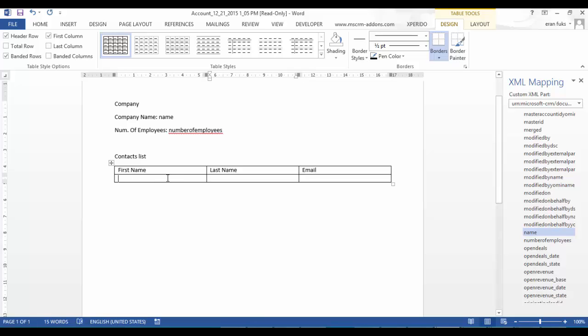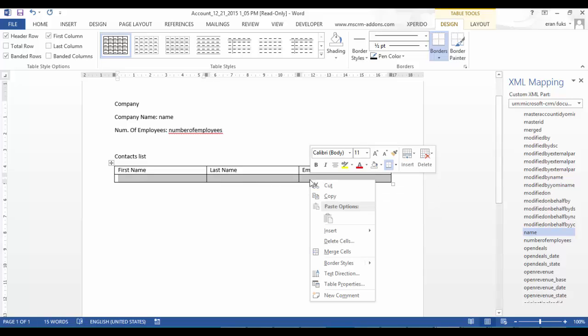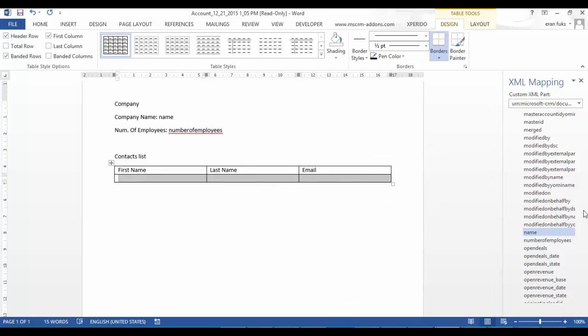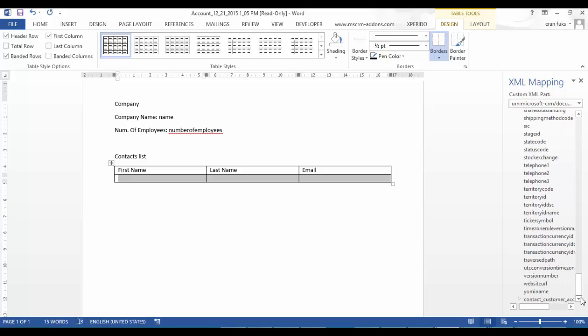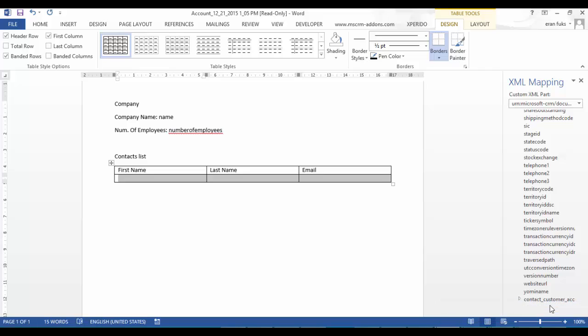So now I have to choose this row and go to the contact entity, right click, and click on repeating. Because I want those fields for any of my contacts.